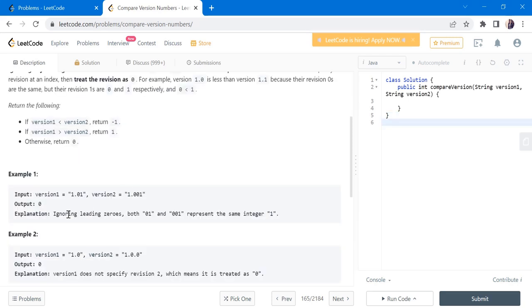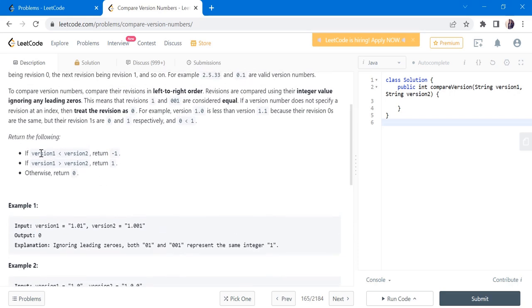We are given the input of two version numbers in the form of string and we have to return an integer value after comparing version 1 and version 2. So here we have to return if version 1 is less than version 2 return minus 1, and version 1 is greater than version 2 then return 1, otherwise we have to return 0, otherwise in sense if they are equal.